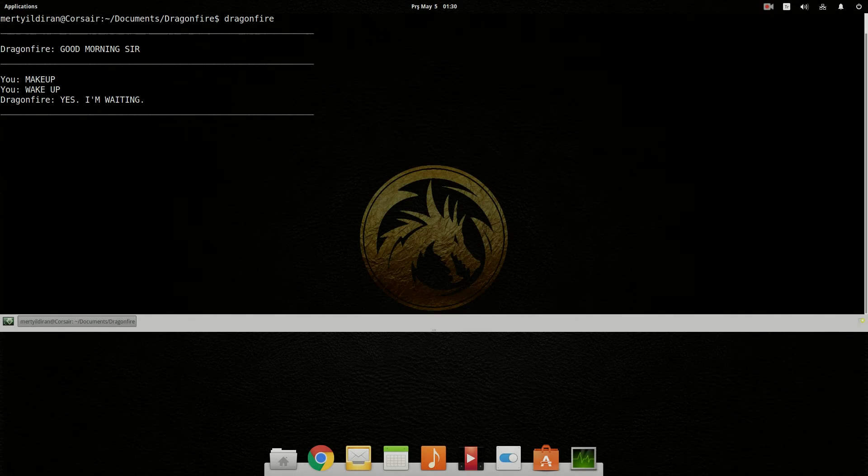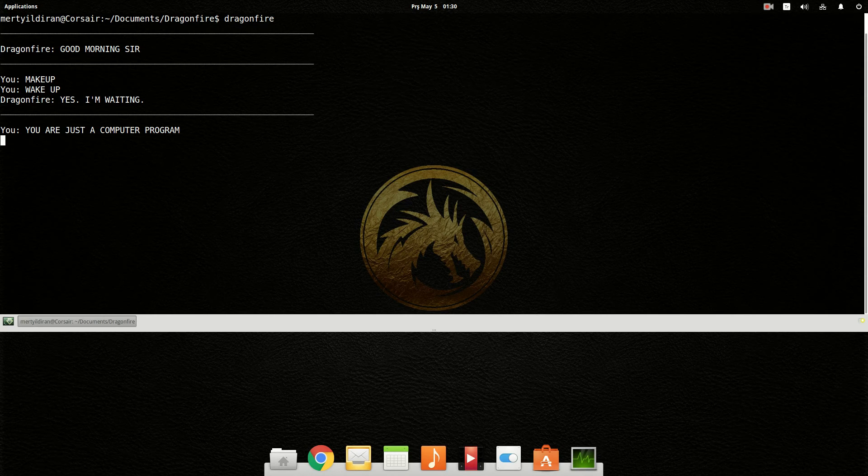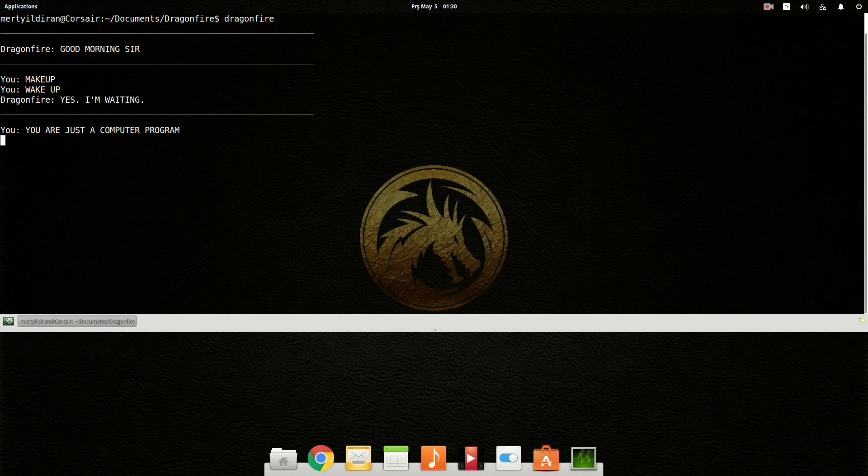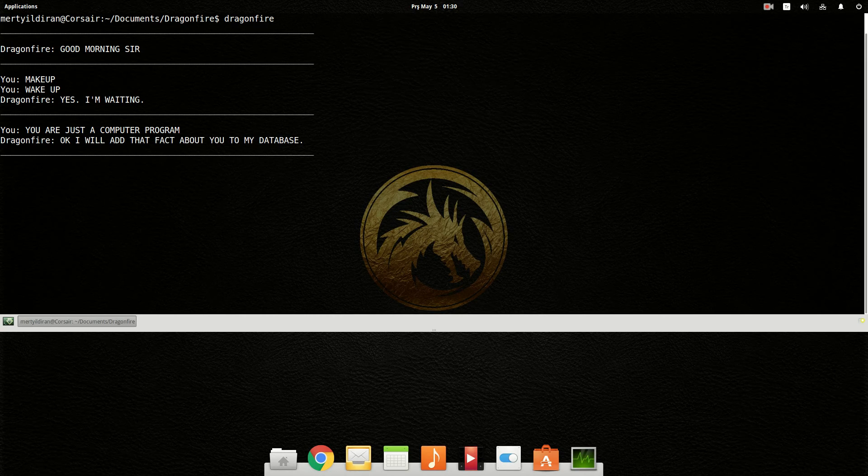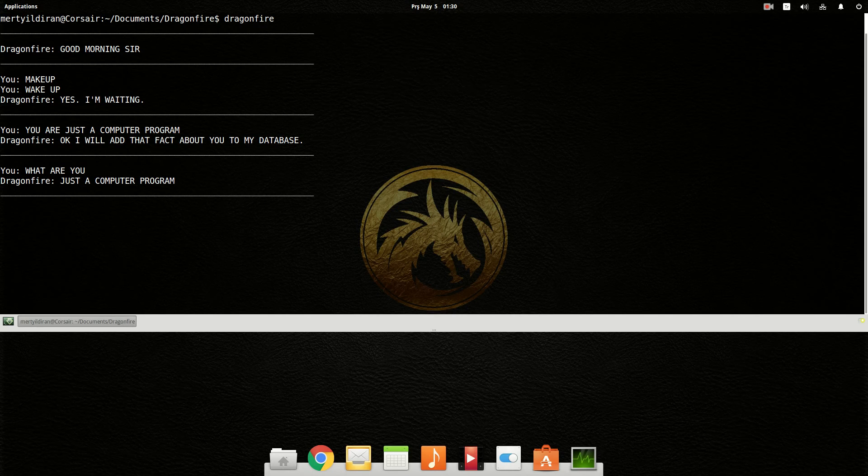You are just a computer program. Okay, I will add that fact about you to my database. What are you? Just a computer program.